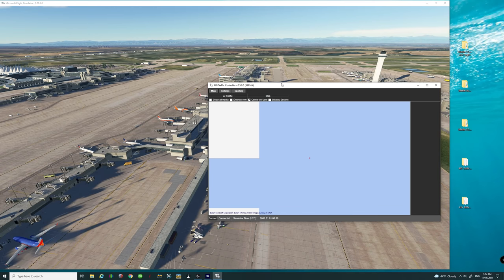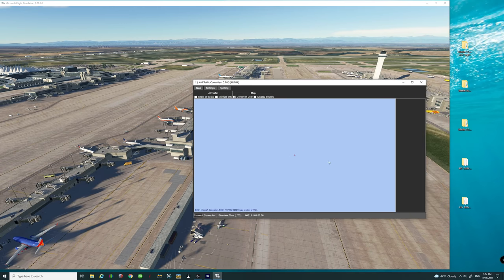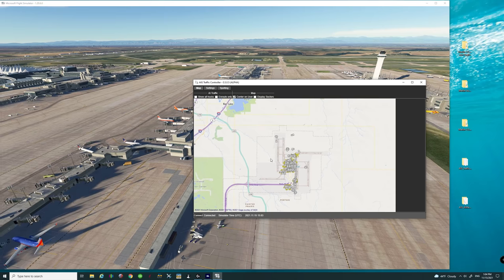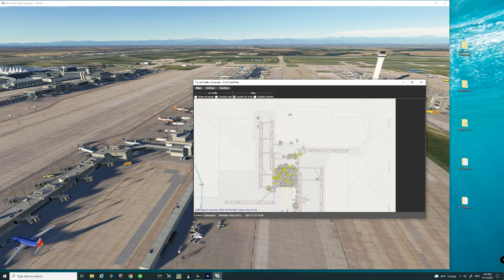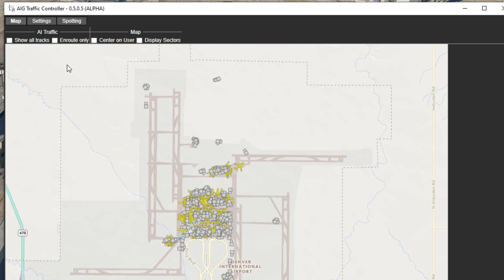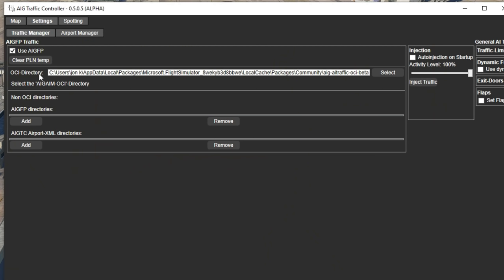Now that we have loaded up the AIG Traffic Controller, give it a second and the map should now populate on the screen and show us where we are. It's going to load up the map for the airport — you can zoom in and actually see all the little ground traffic moving around. More importantly you can see all the live traffic for the planes going on right now. Now what we need to do to turn the live traffic on is to come over to the settings menu. Make sure your OCI directory is correct and that it has 'AIG Traffic OCI Beta' as the very last string. If it ended at community make sure you go and reselect the correct file.